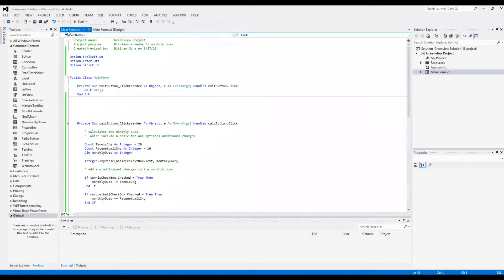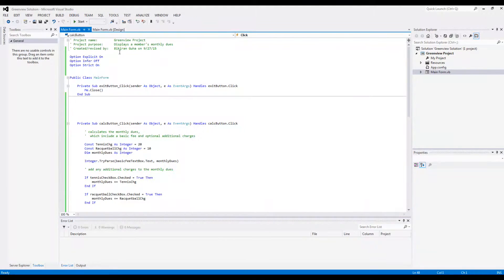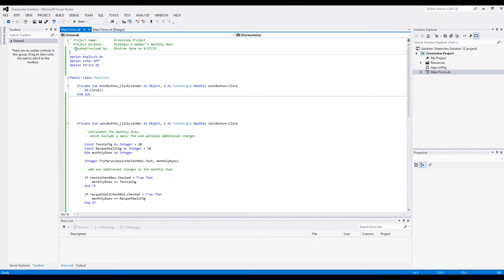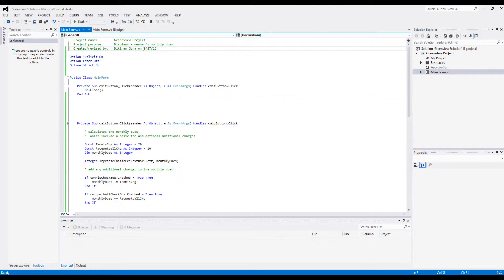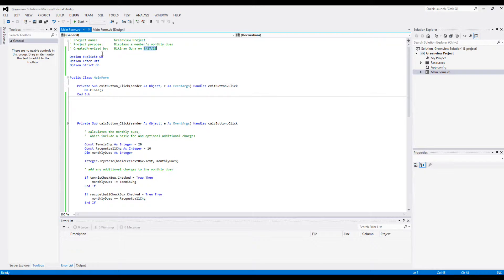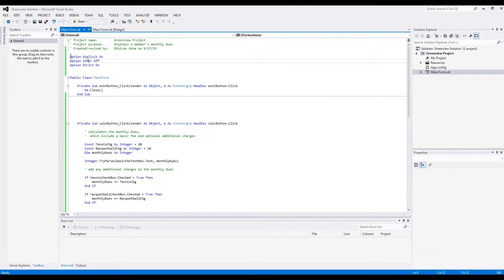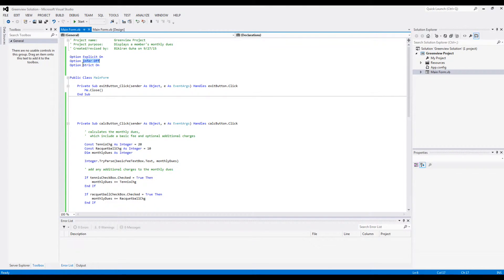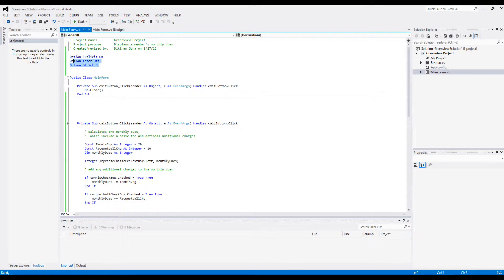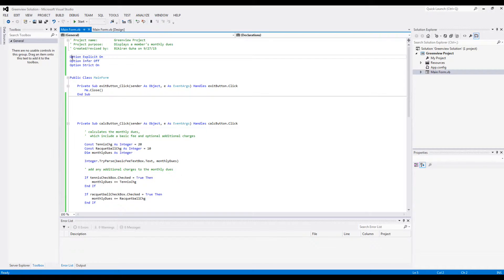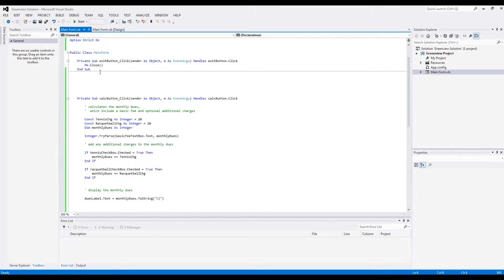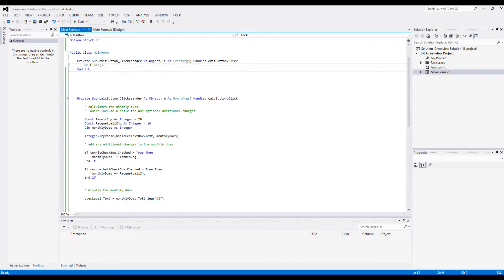So you'll have to do the coding. Here I wrote my name and I just did it today. And you also have to have these options: Explicit On, Infer Off, Strict On - the general options we always had once we got familiar with them.